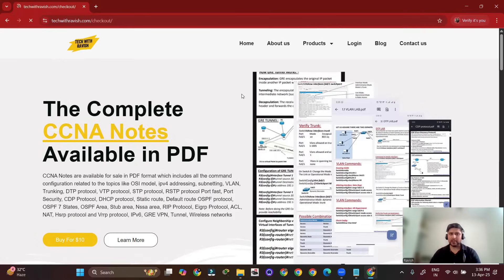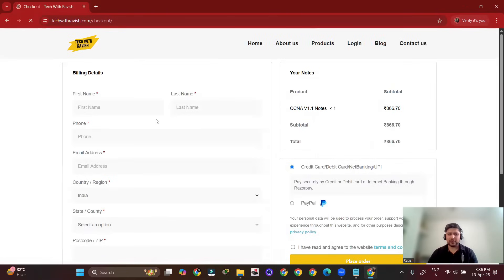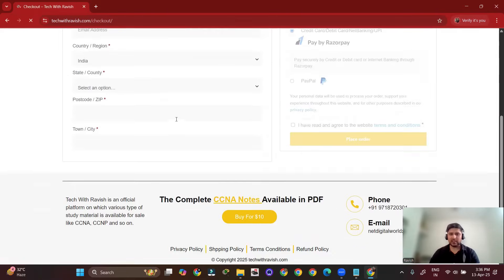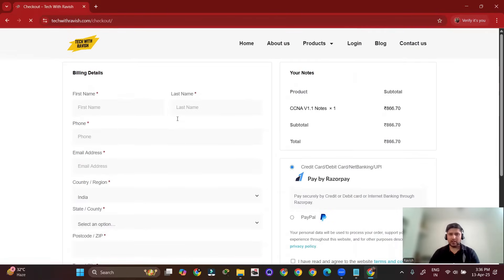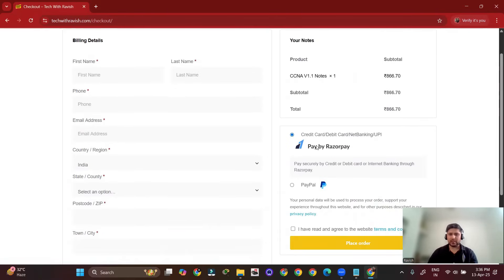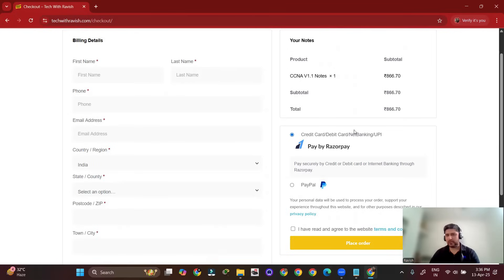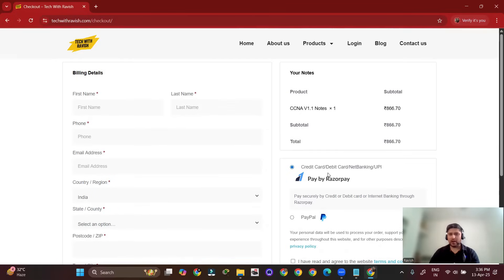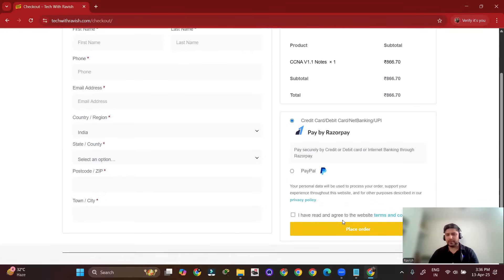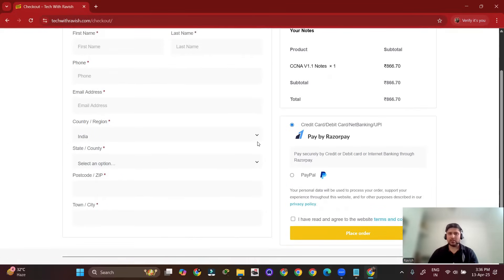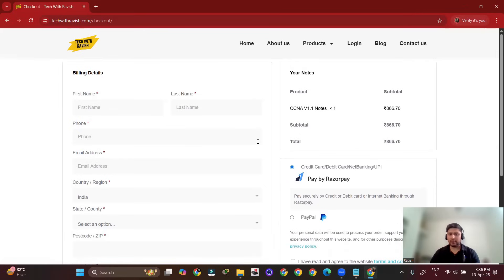Buy, and after filling in the details, you can purchase the notes via Razorpay or PayPal. You can pay via credit card or debit card. After placing your order, you can download the notes, which will be available in ZIP format.